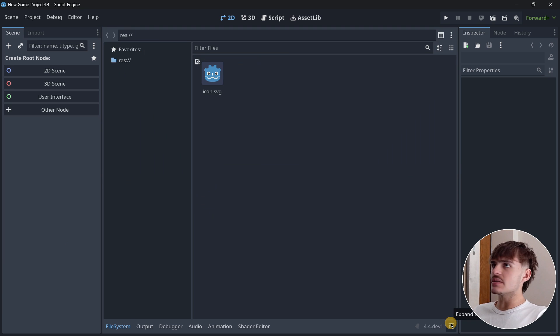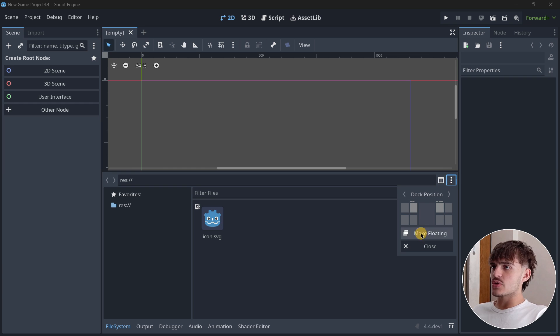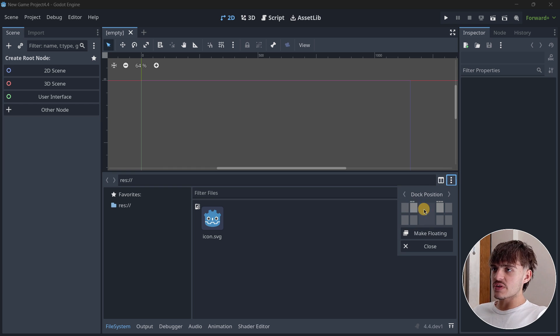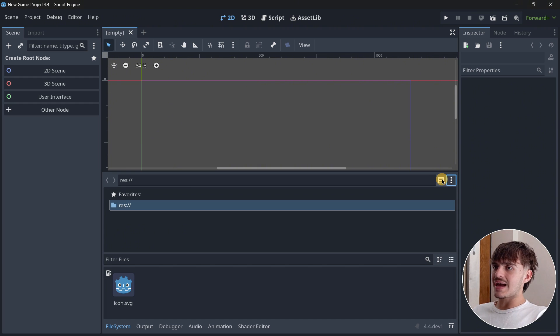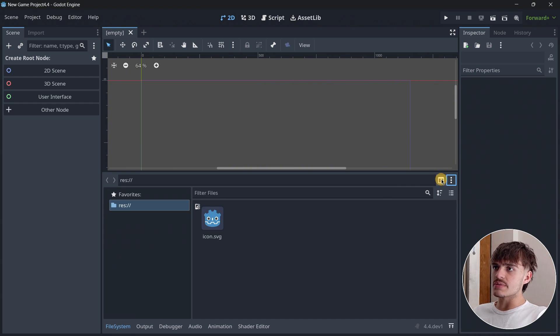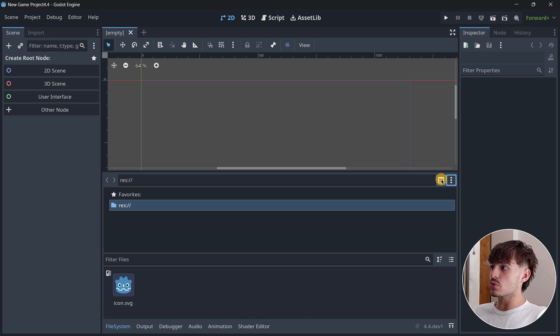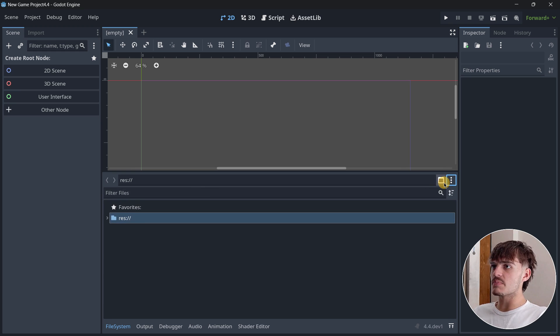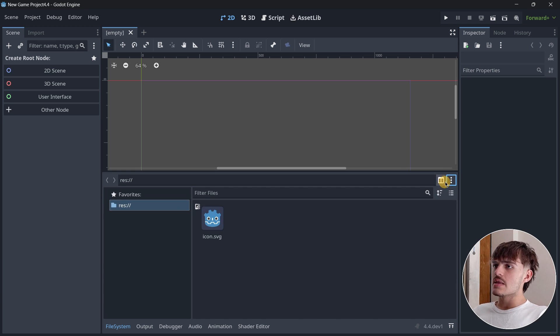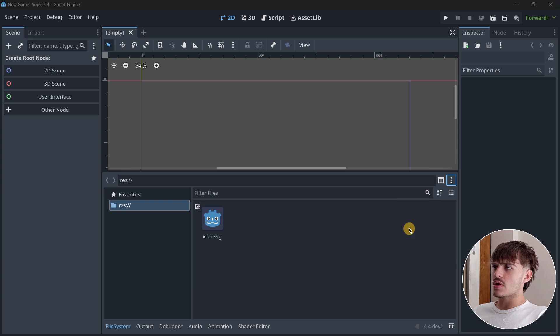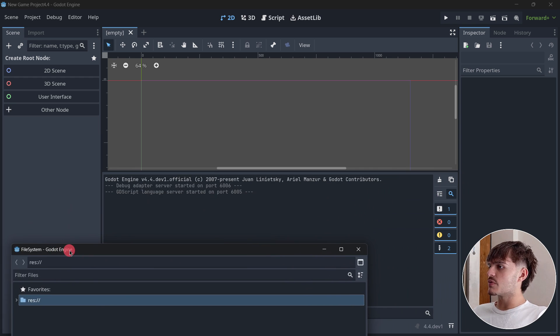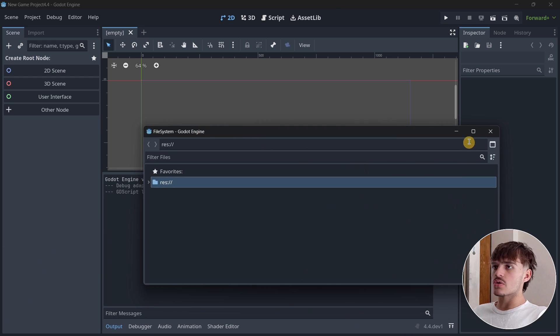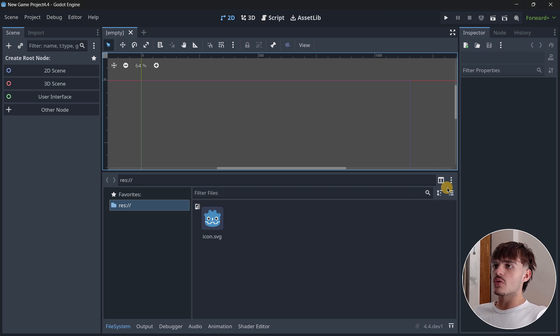Something I didn't find an option for is to move it back to the default position. You can expand it, close it, make it floating, move it to other dock positions, but I didn't find a button to restore its position.